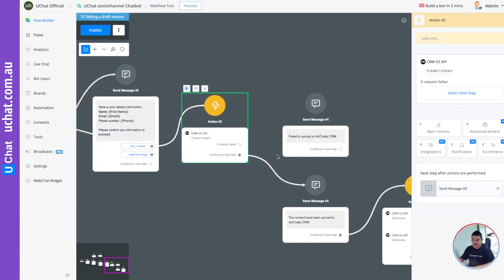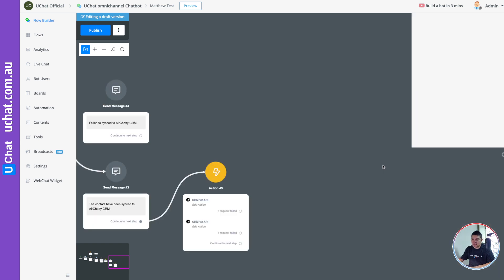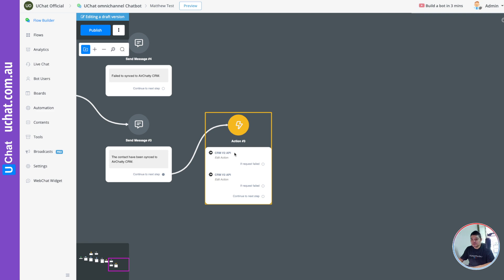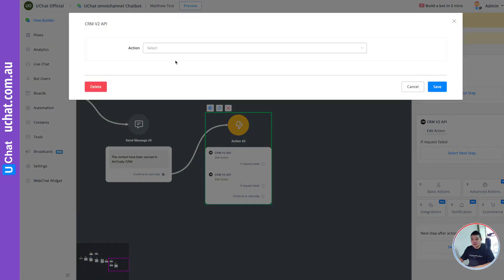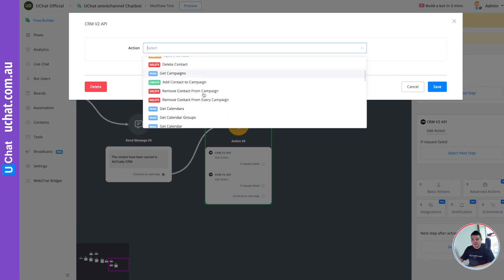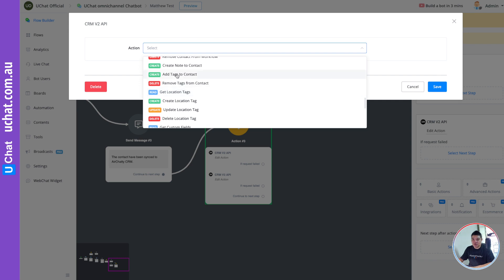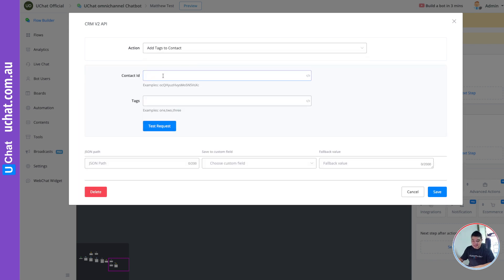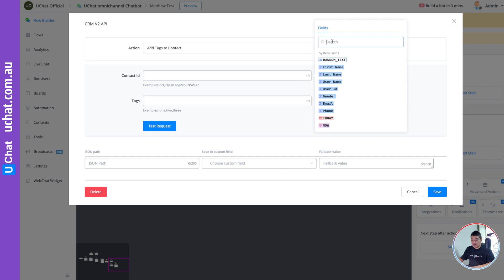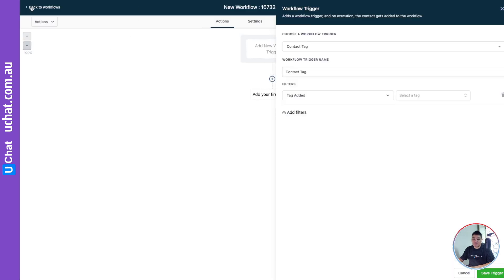To add a tag, there is an action you can find in CRM version 2. If you scroll down, you will find an action called 'Add Tags to Contact'. For testing, we will use the contact ID directly. In the actual action, you need to use the variables — the variables you saved in the previous action. You can also find the user ID in HTCRM by going to the contact.